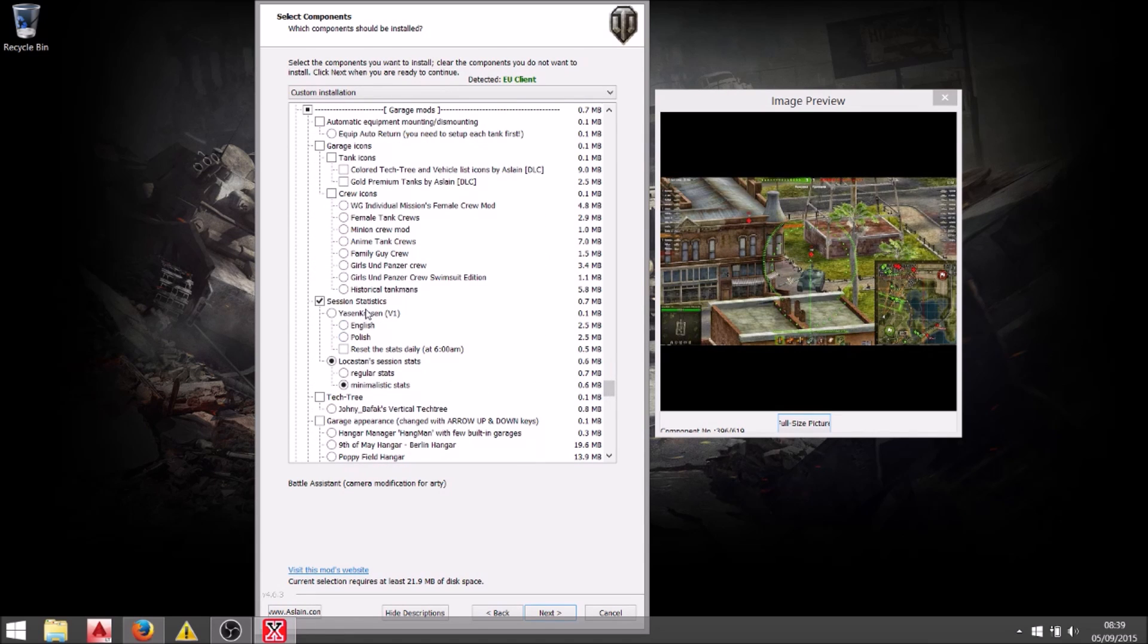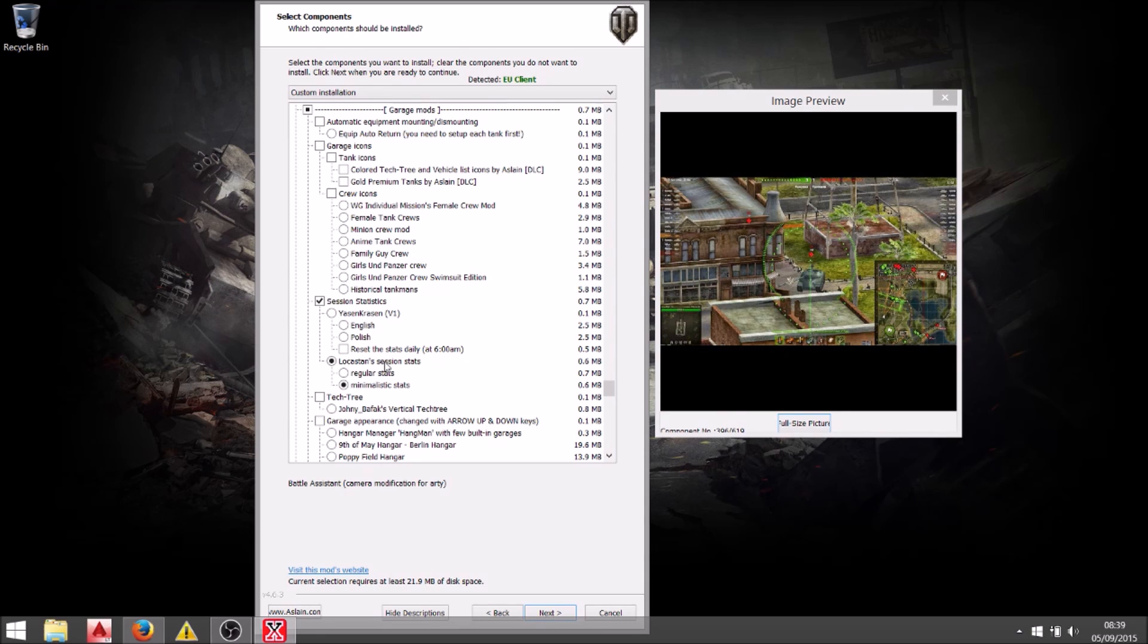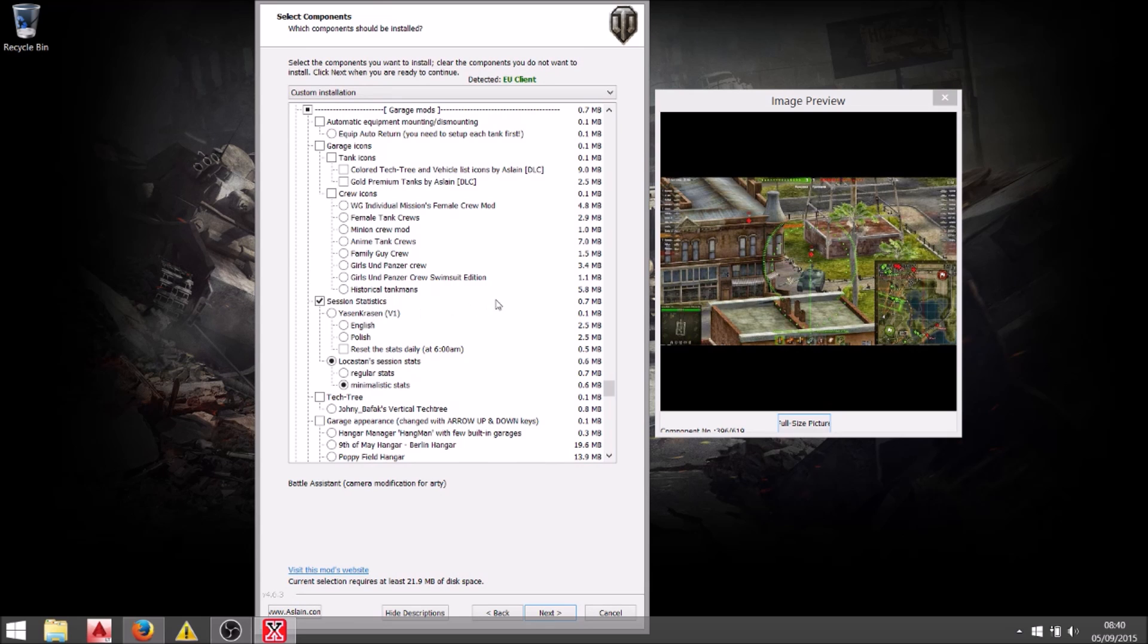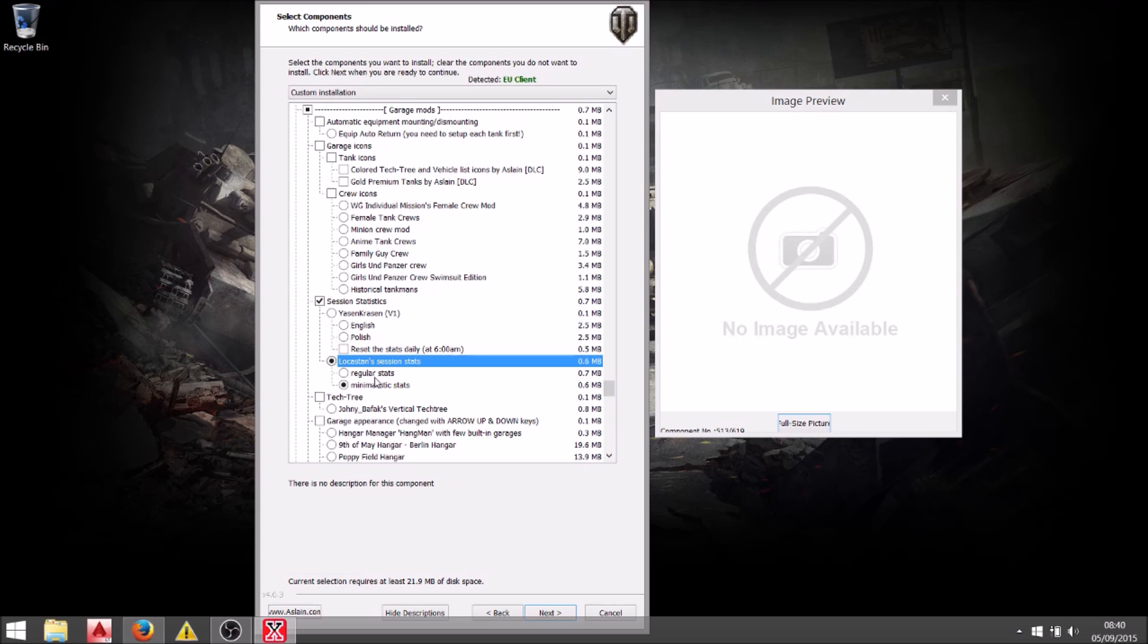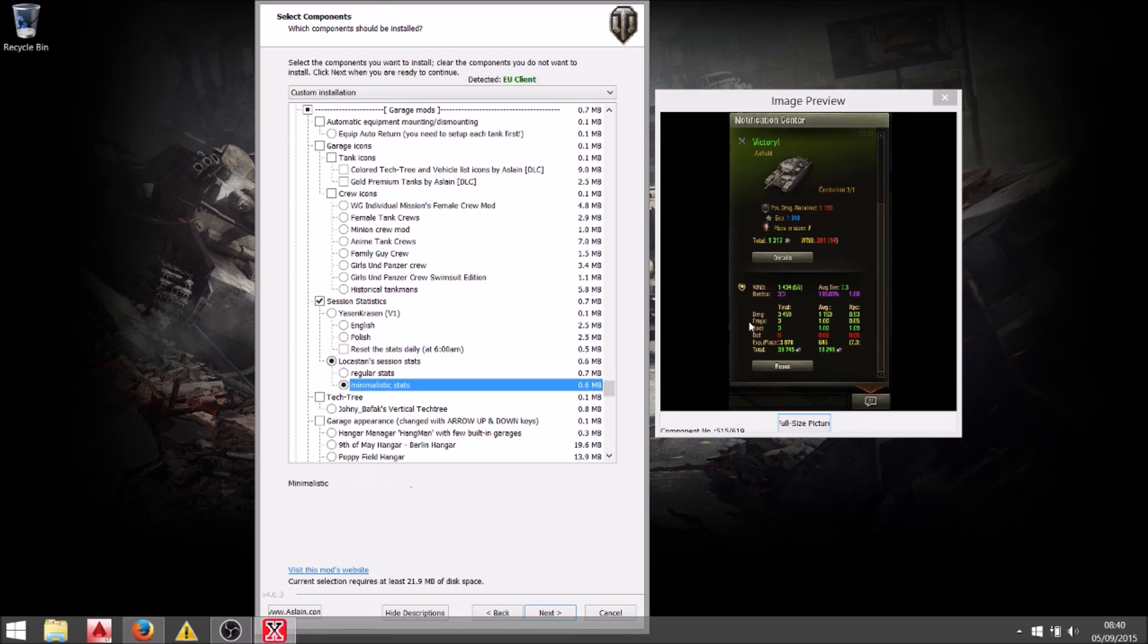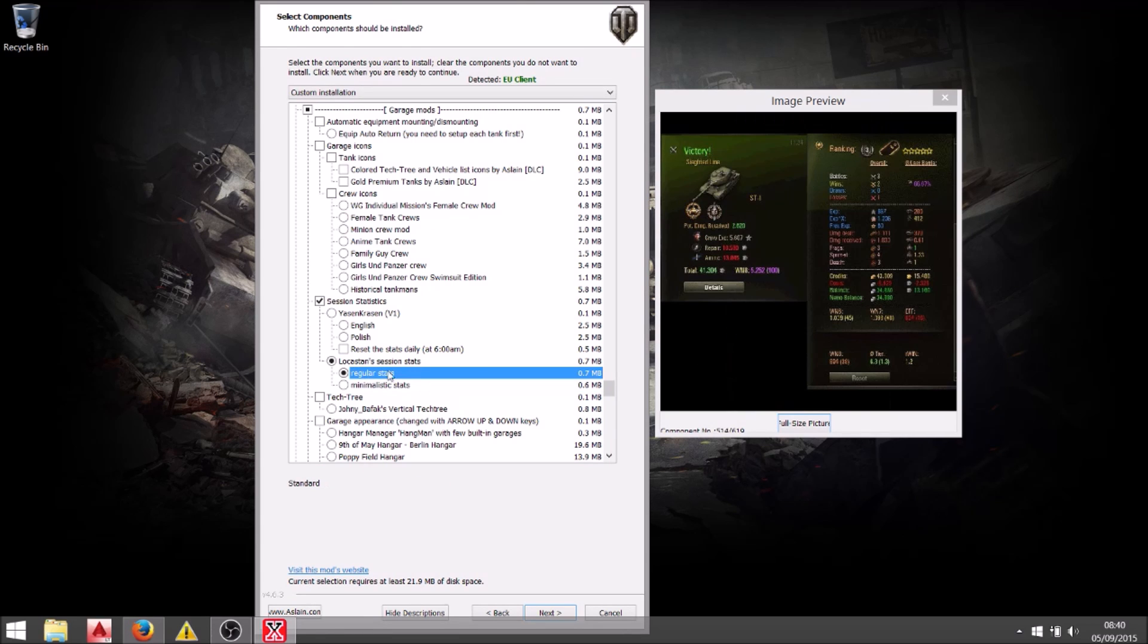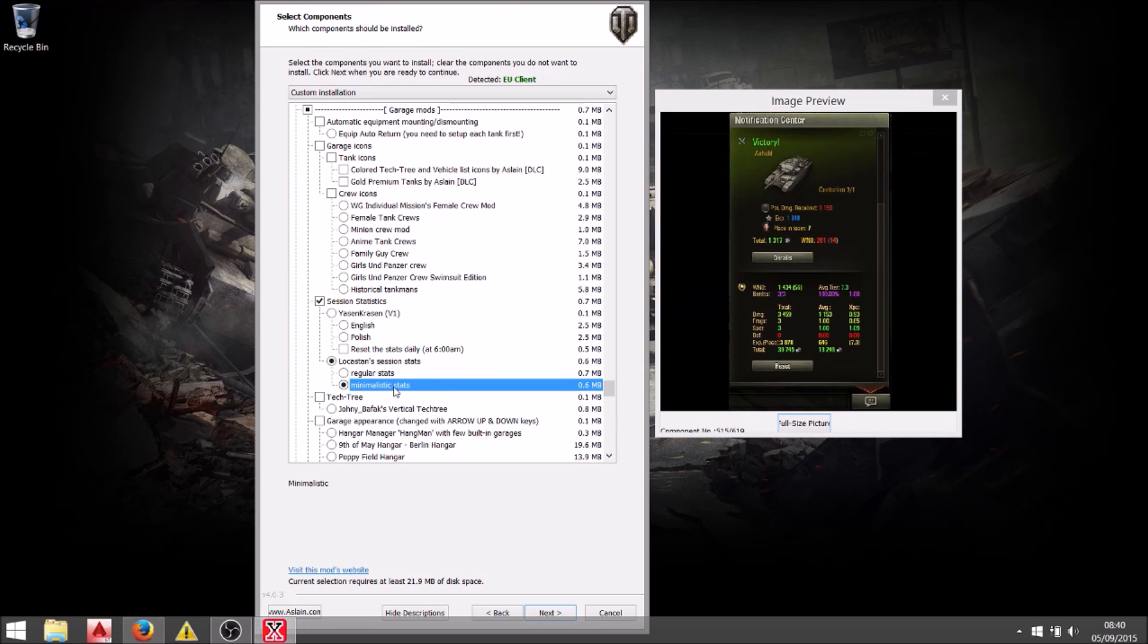And finally session stats. I've been using Locker's minimalist sessions. You'll have a look here I think mainly because it's a smaller version. It's nice and neat. You can use the bigger version which gives you lots more information. I don't really understand a lot of it. This is enough for me. Nice and simple just like me. And we're good to go.